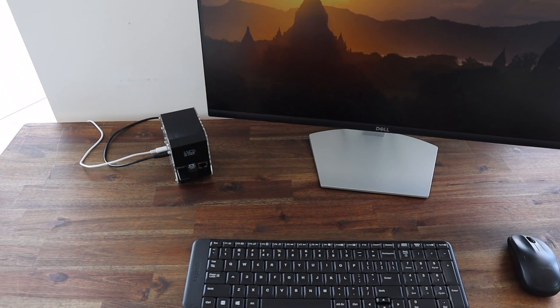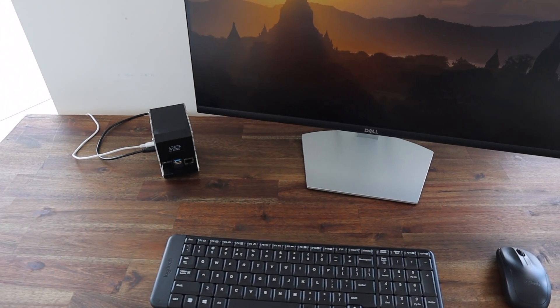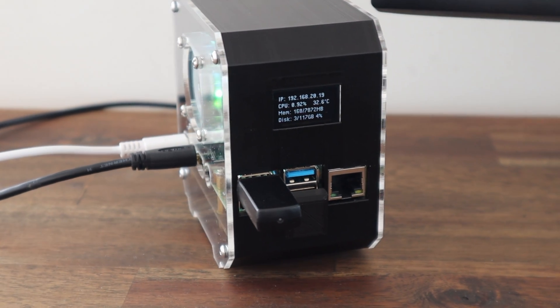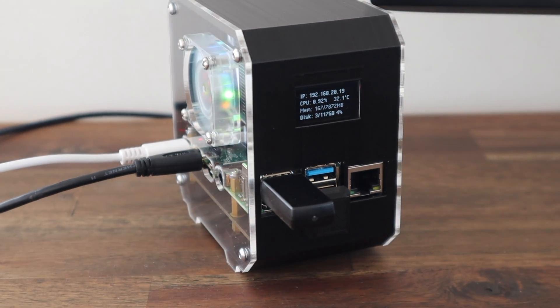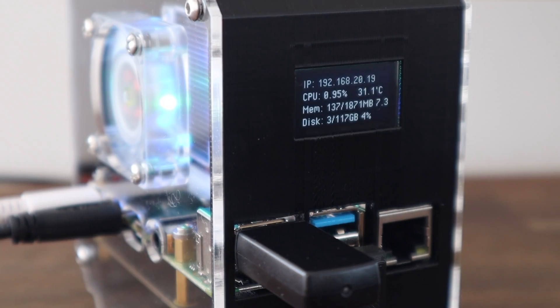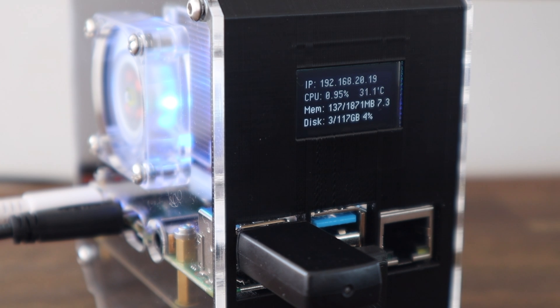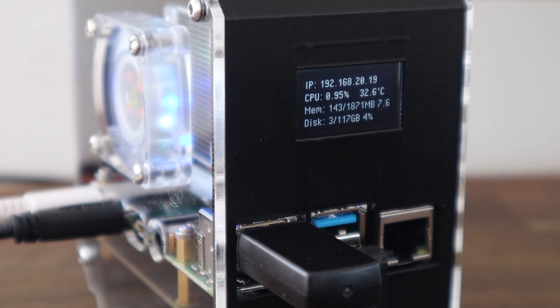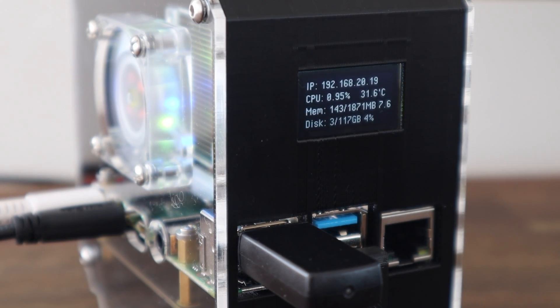I printed this case on my original Ender 3 Pro, so when Pergear reached out and said they'd like me to try out the new Ender 3 S1 Pro, I thought this would be a great opportunity to give my case a refresh.